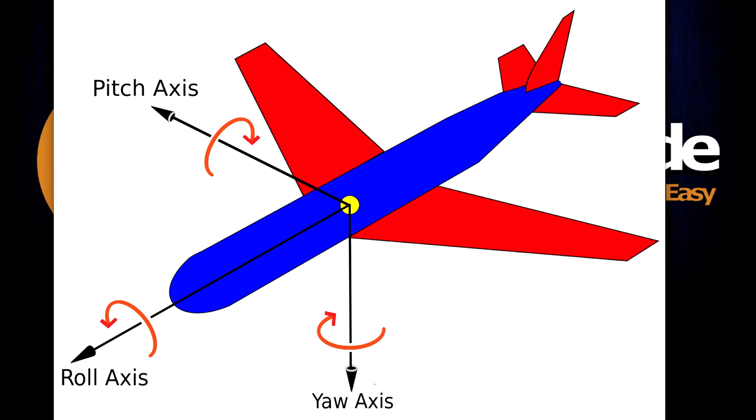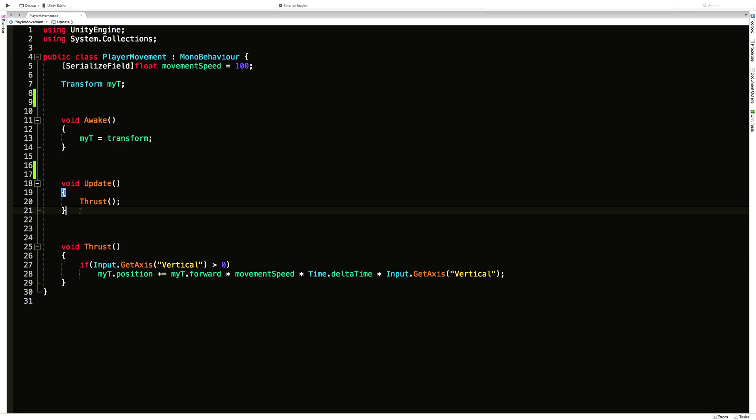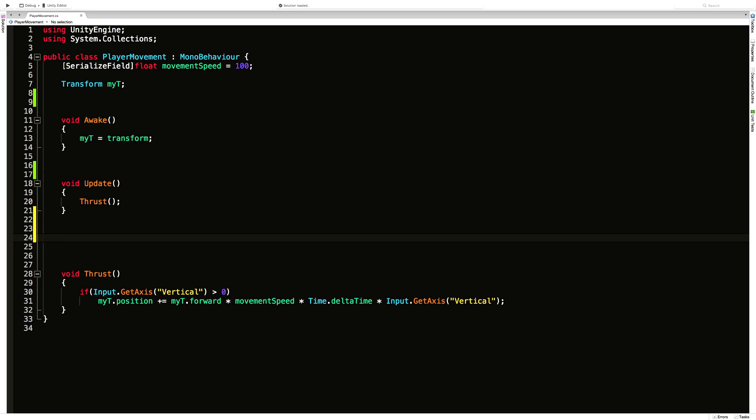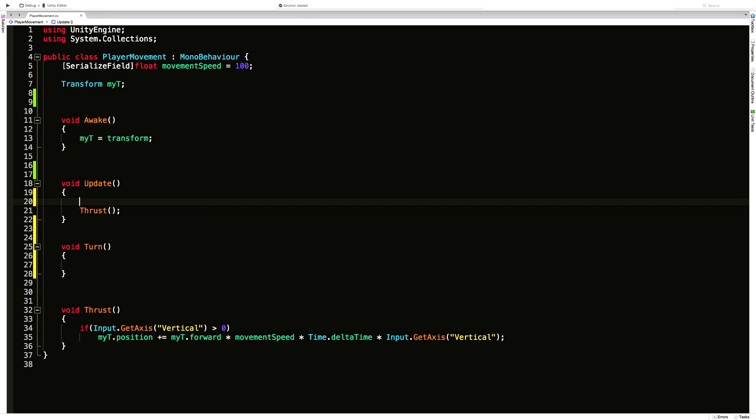We'll go ahead and jump into our code and just like we did with thrust I'm actually going to go ahead and make a separate method for this. Does not need to be public so I'm just going to say void, let's just do turn and let's make sure we're calling that in the update.